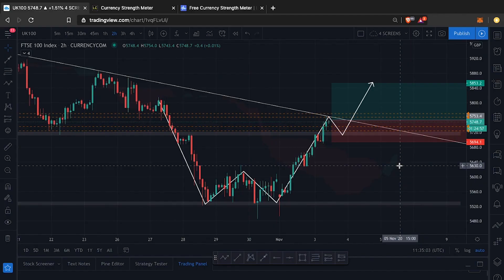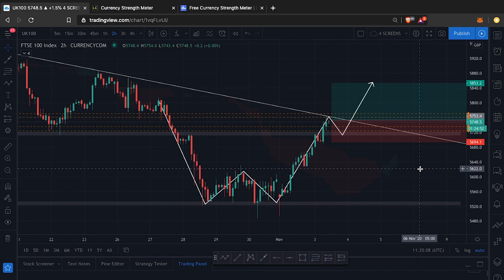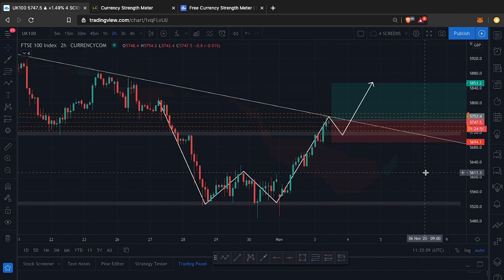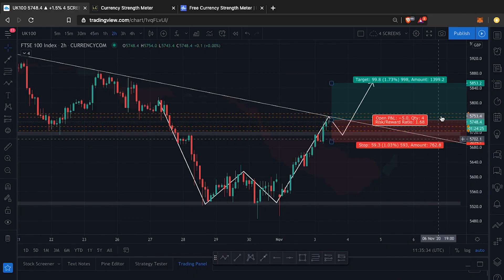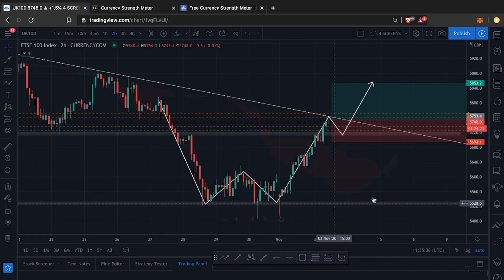In today's video I want to show you one of the ways I use alerts on TradingView.com. This is one of the many important ways I use alerts on TradingView, both on my phone and on my computers. Let's just go straight into it — as you can see, this is a TradingView interface.